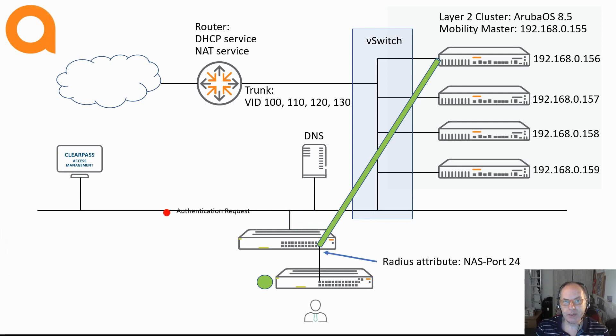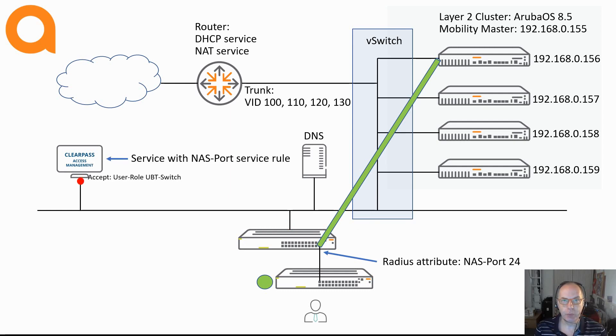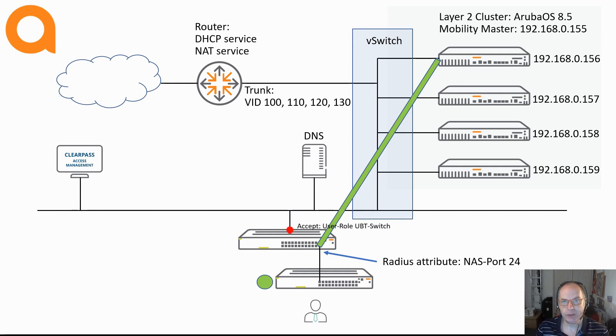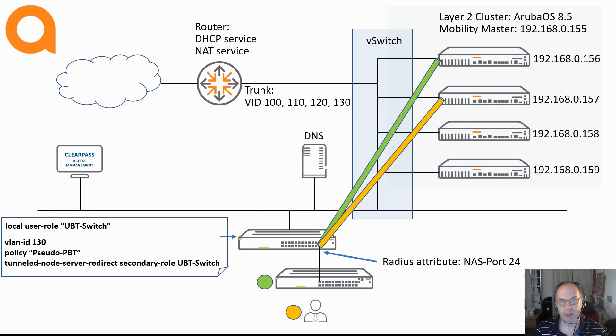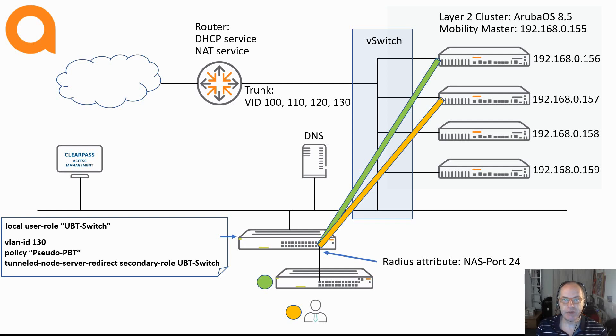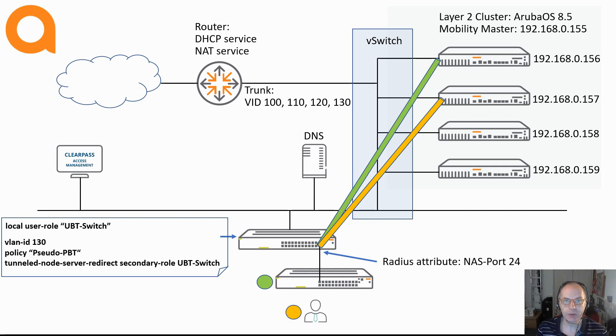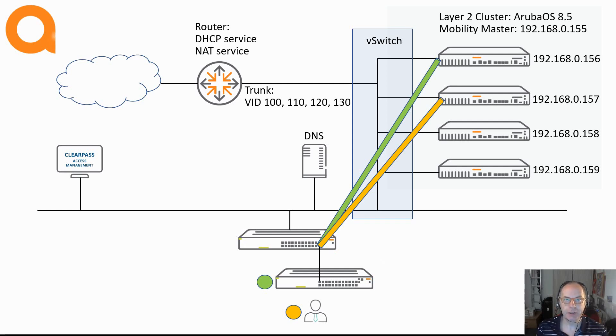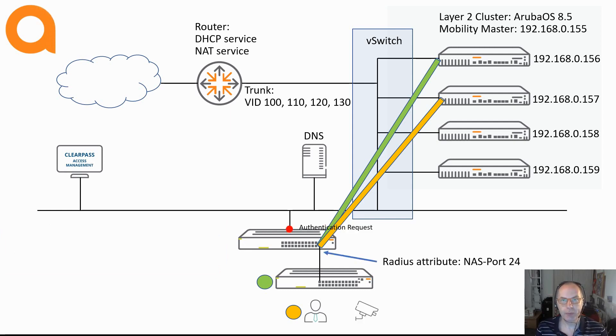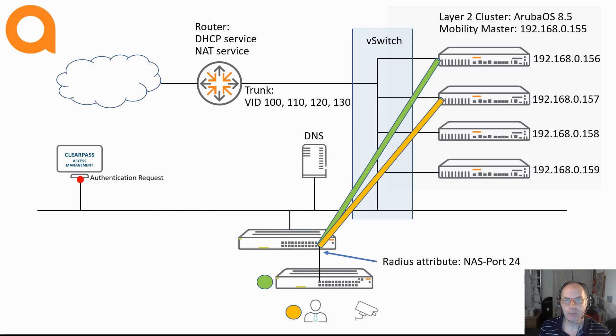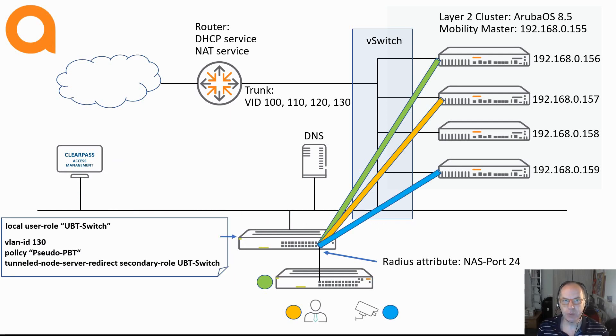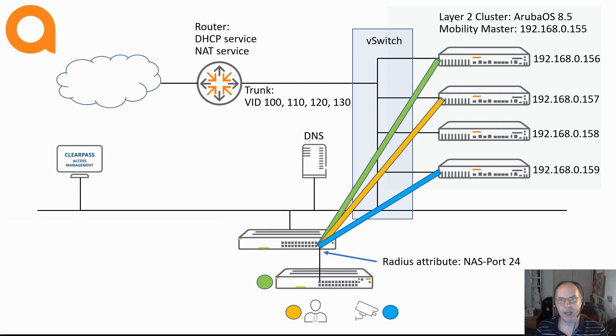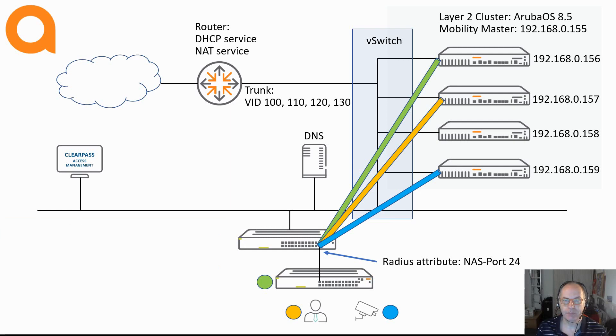In essence, the behavior of a port with multiple automatic authentications on the user based tunneling will be the same as a port based tunnel port. When you have a secondary user role configured in the user role, there is additional enforcement on the mobility controller like you have with port based tunneling. The main difference here is that authentication with port based tunneling takes place on the mobility controller, and with user based tunneling authentication takes place on the switch.